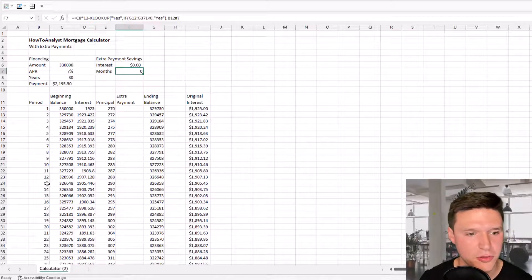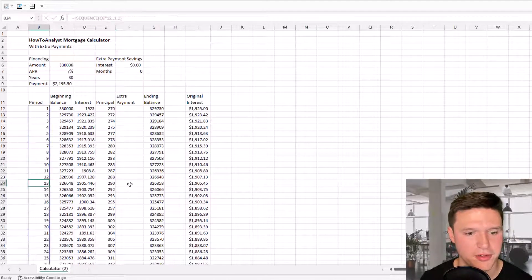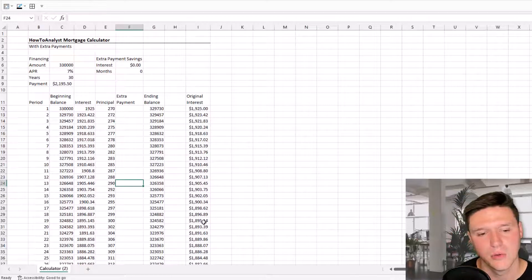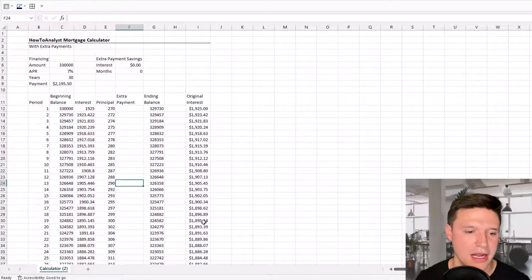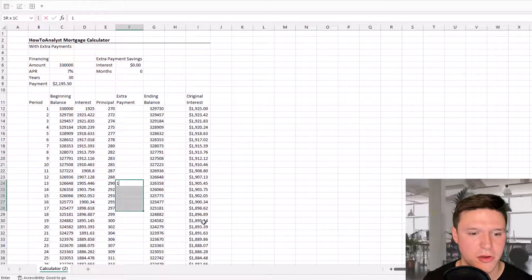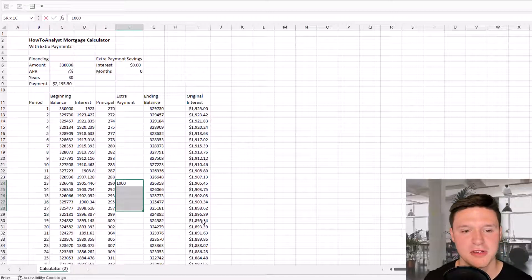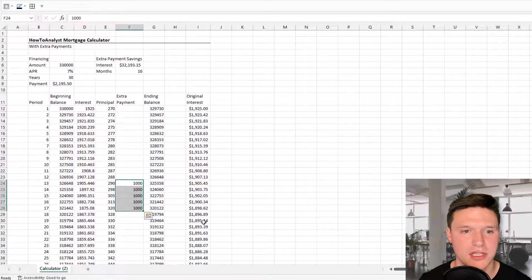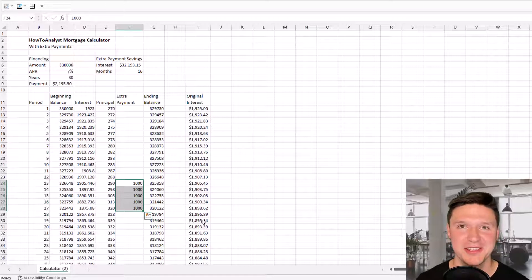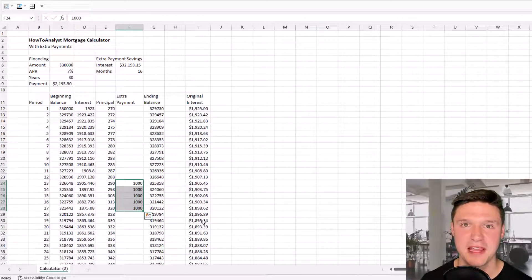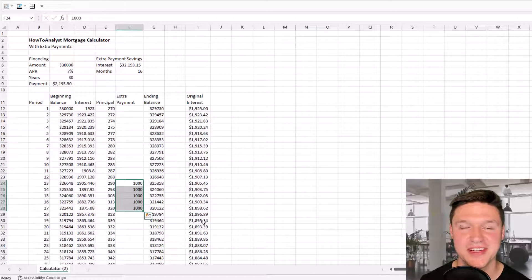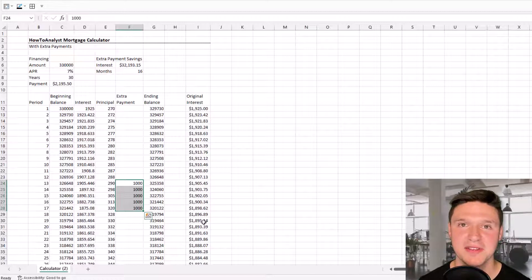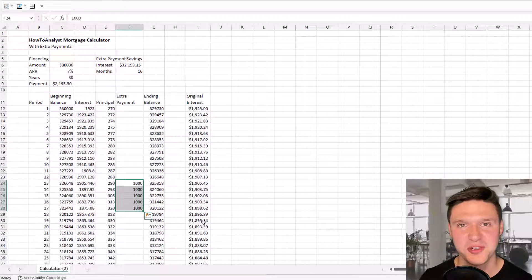Let's jump to period 13 and layer in five extra payments. I'll enter five extra payments of $1,000. Our calculator shows that these five extra payments save more than $30,000 of interest on this loan and let us pay it off 16 months quicker.